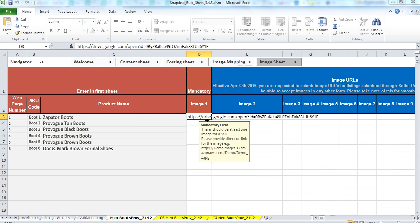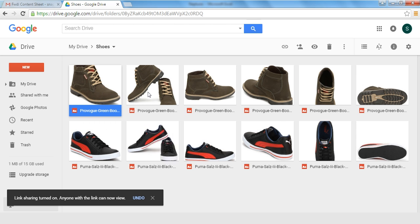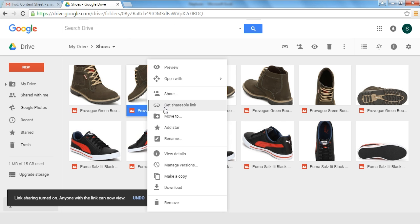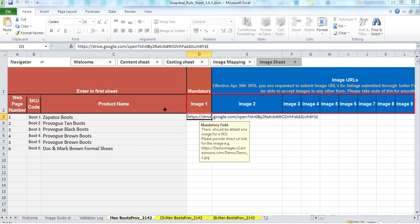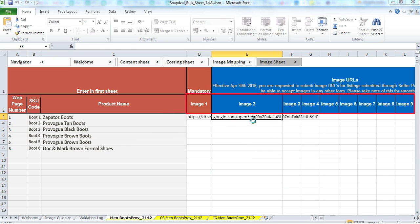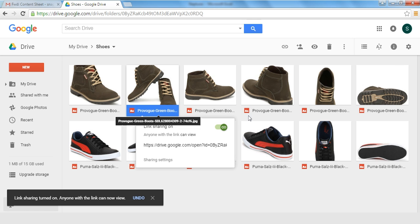Please note that image 1 is the mandatory image. If you have multiple images of the same product you can paste the corresponding image URLs in image 2, image 3 up till image 12.